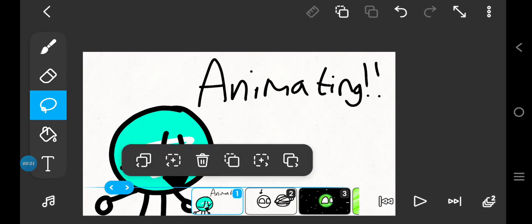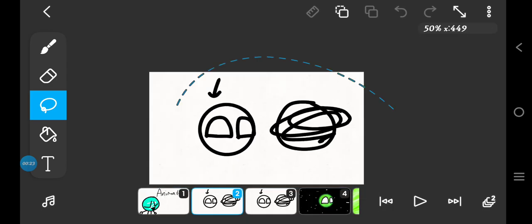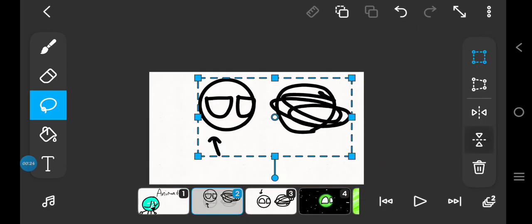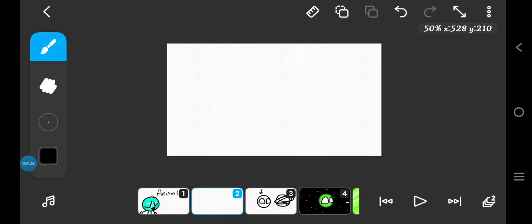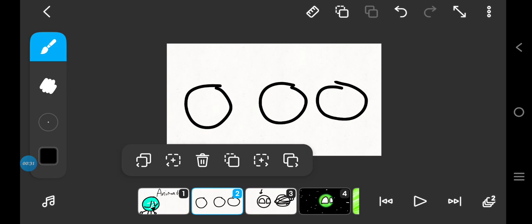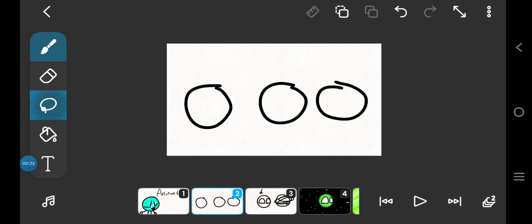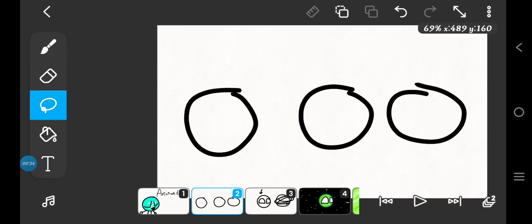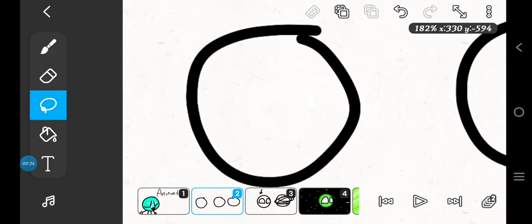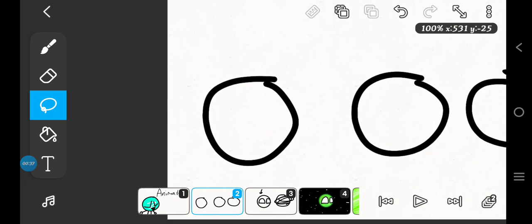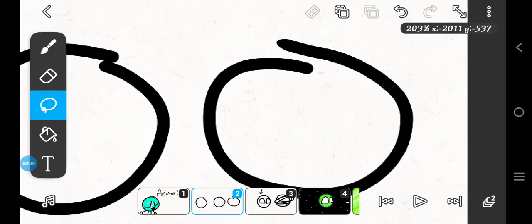So animating is like an illusion that makes an image change and move. Like, look at those three modes. It's like this is the first part, this is the second part, and this is the third part.